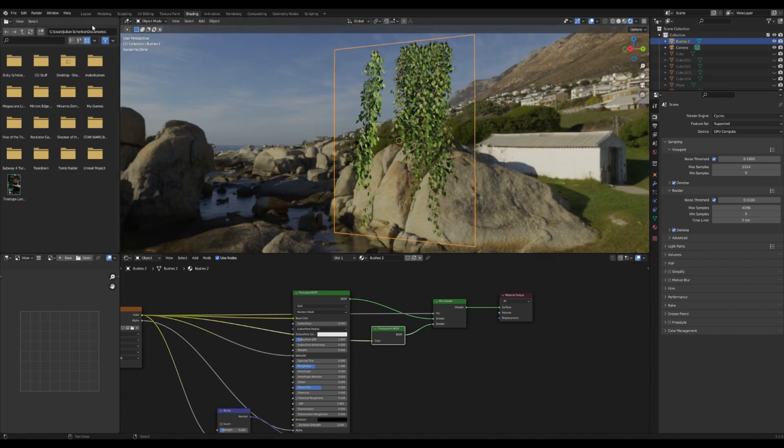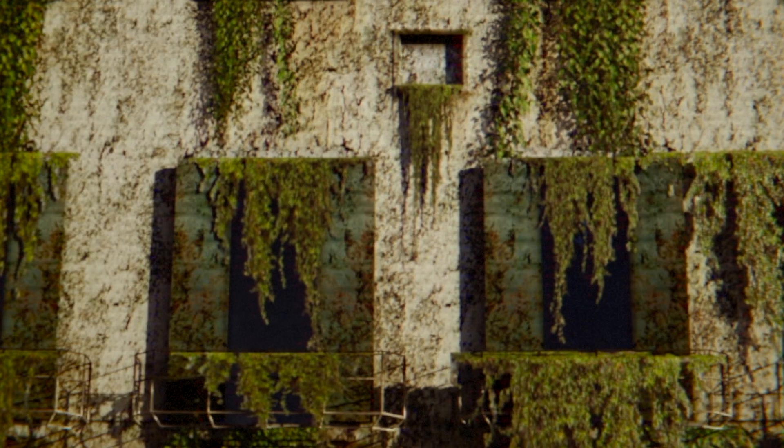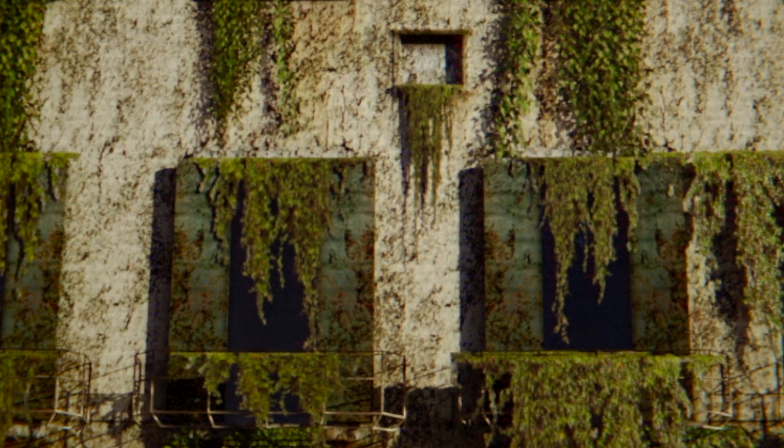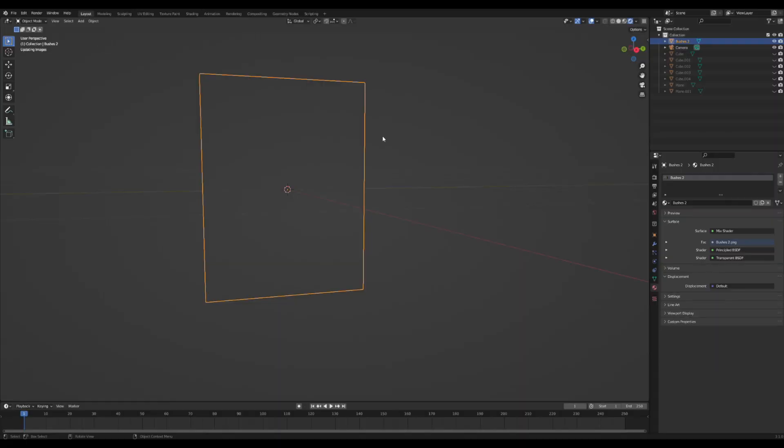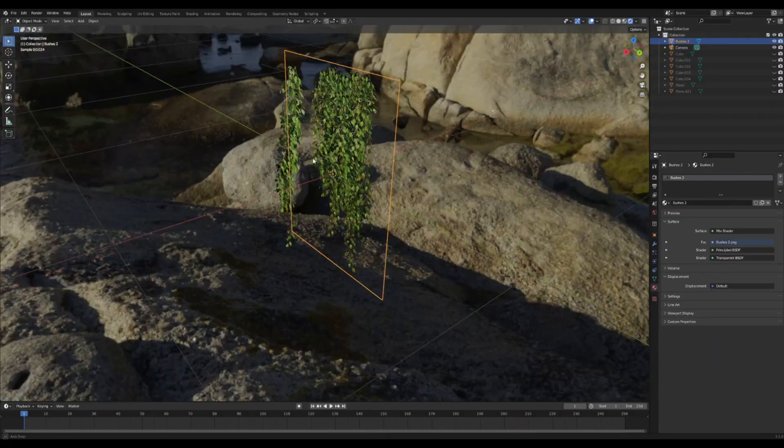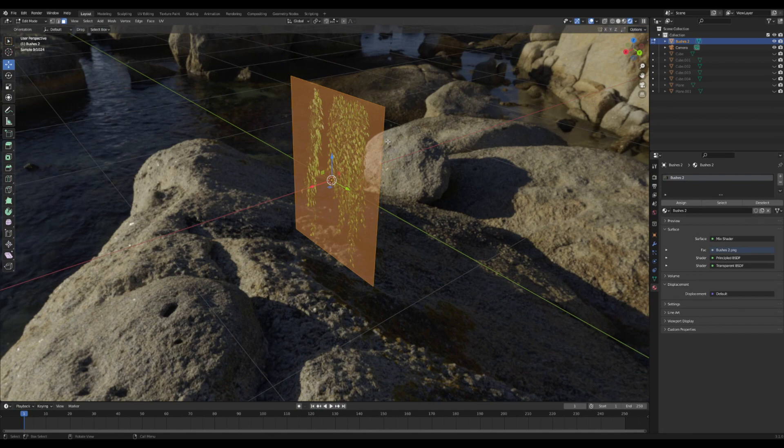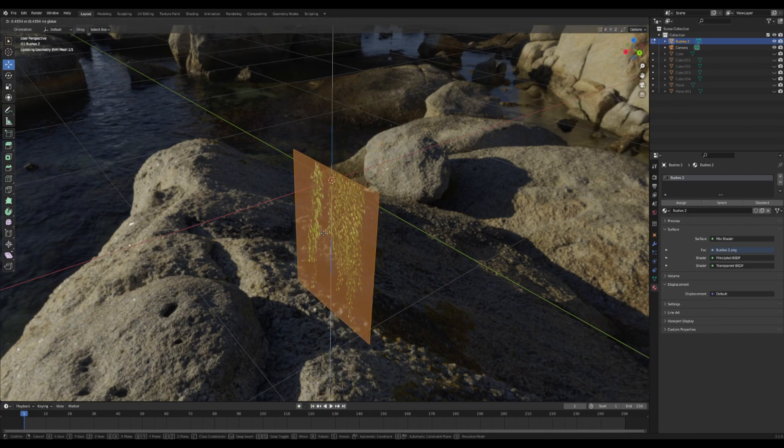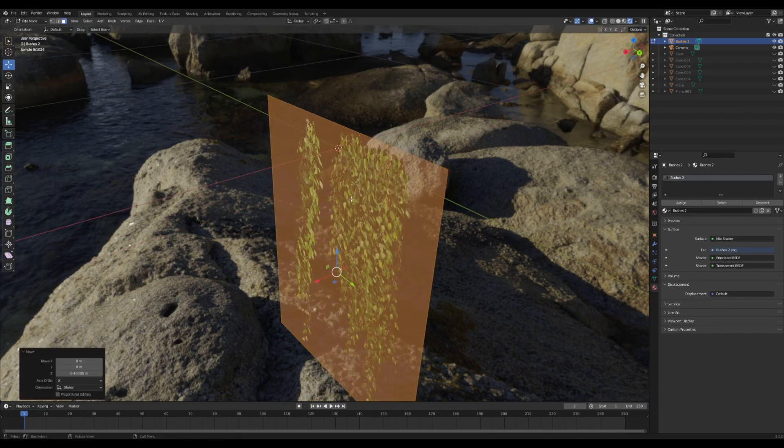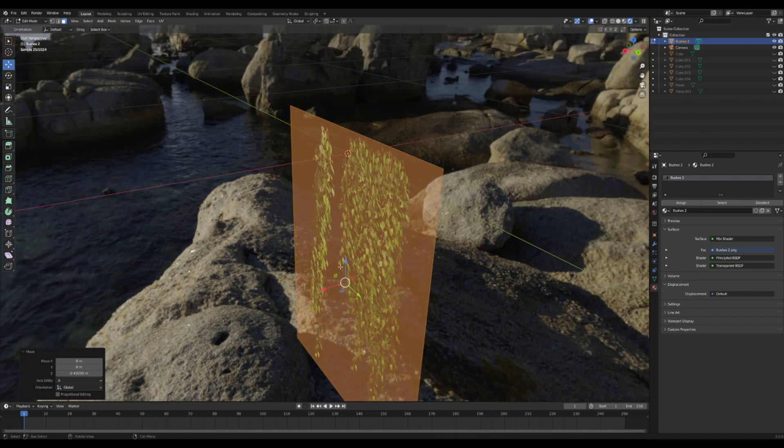I want to give these leaves a little bit more of a lip so that they can kind of hang off edges like here. Back in edit mode, I'm going to drag this whole thing down so that the top of the leaves is barely at the origin point here.